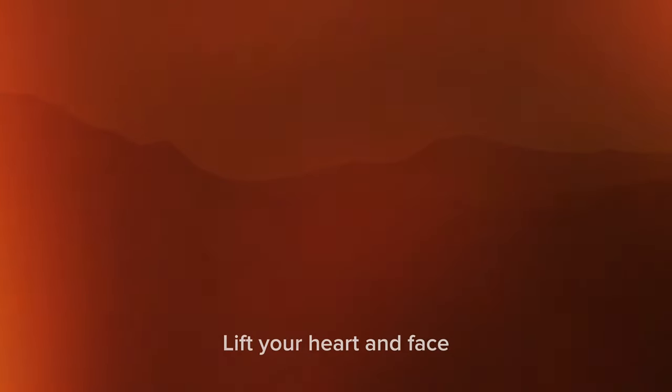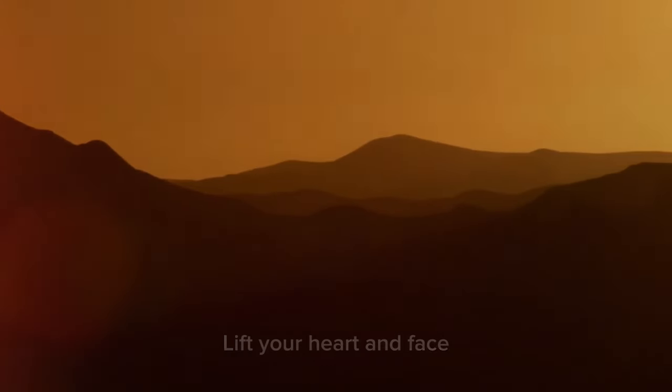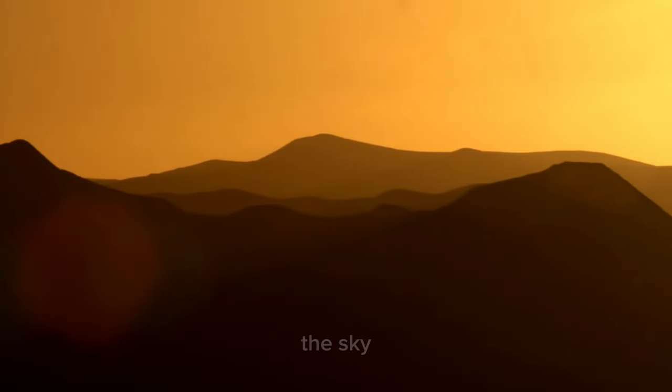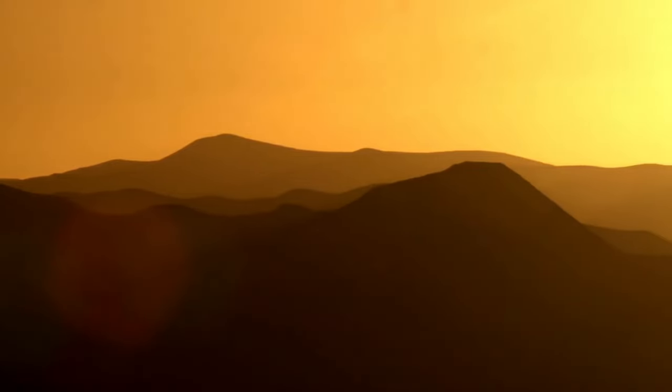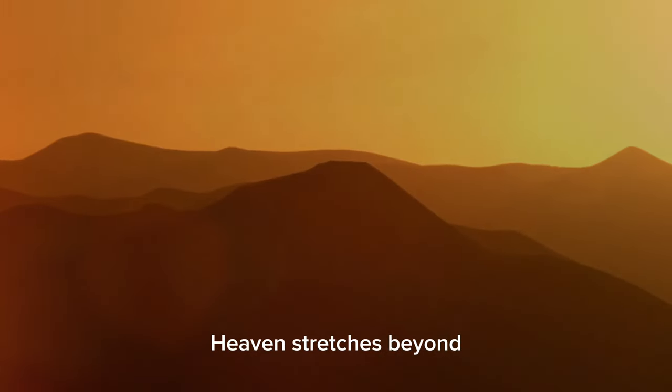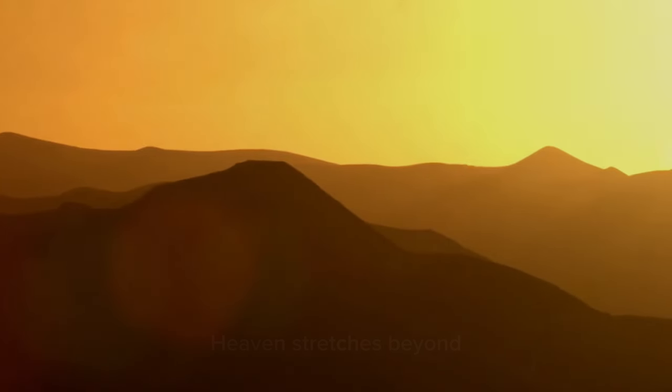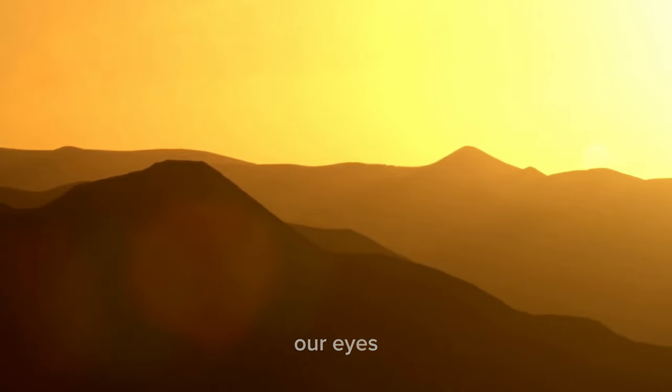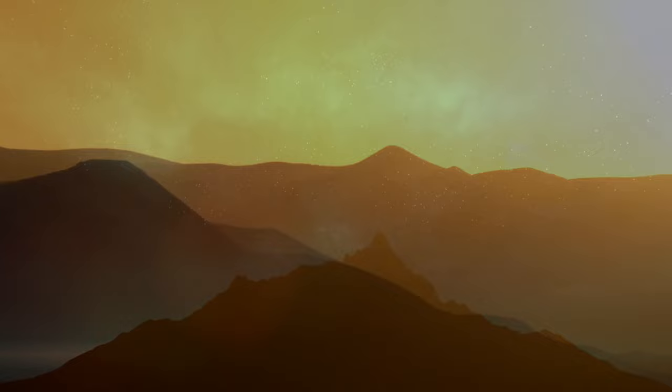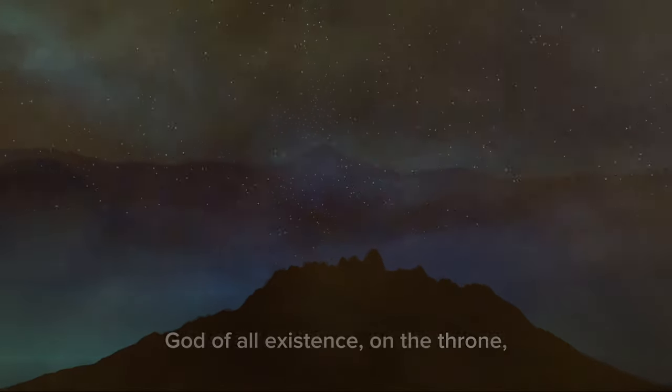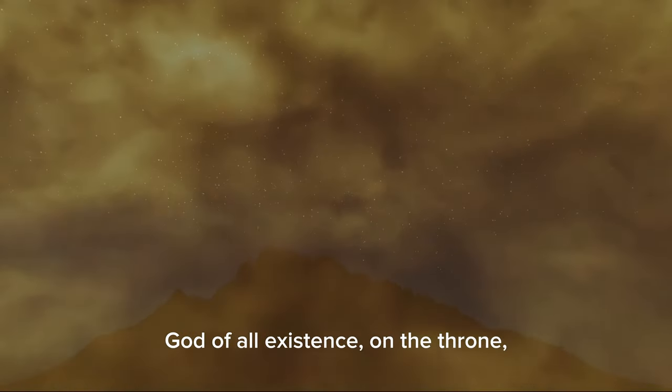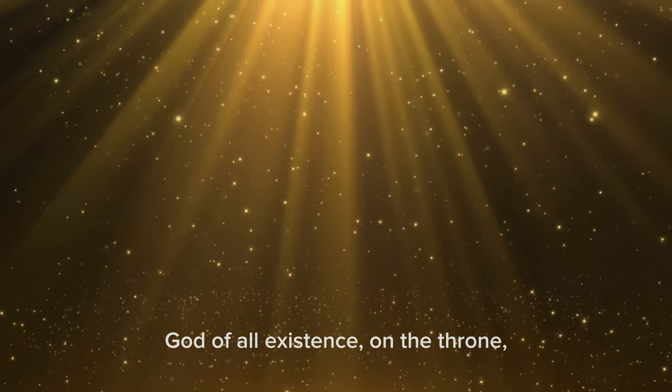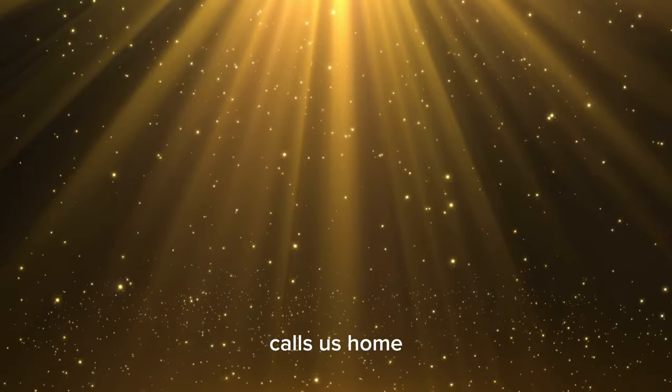Lift your heart and face the sky. Heaven stretches beyond the rise. God of all existence on the throne calls us home.